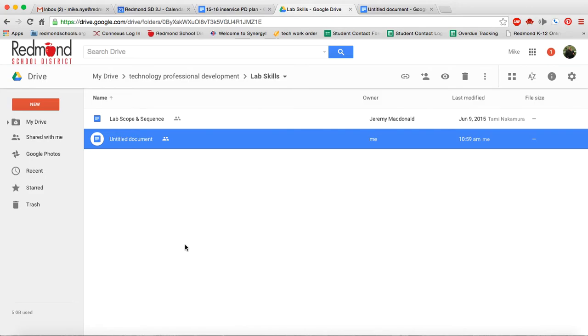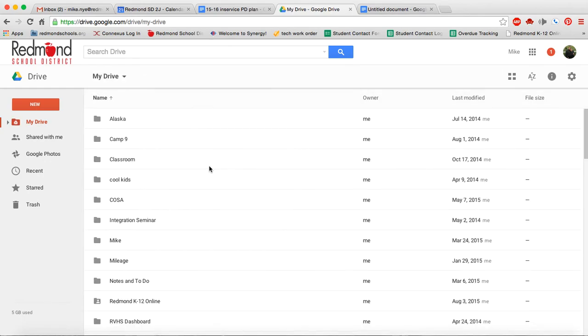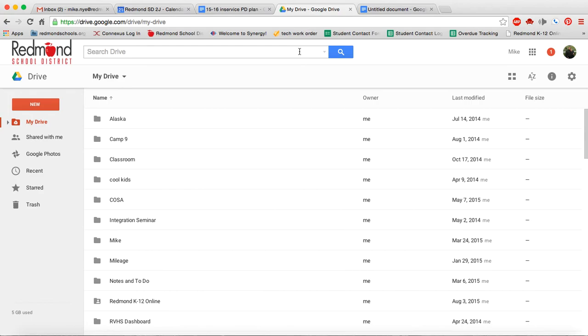As you can see, we're going to use Google Drive a lot to find things that are shared with us, to store our files, to create our files, to do all of our file management. So it's a really useful tool. It can get cumbersome over time as you have many, many files. And that's where their search feature is amazing.